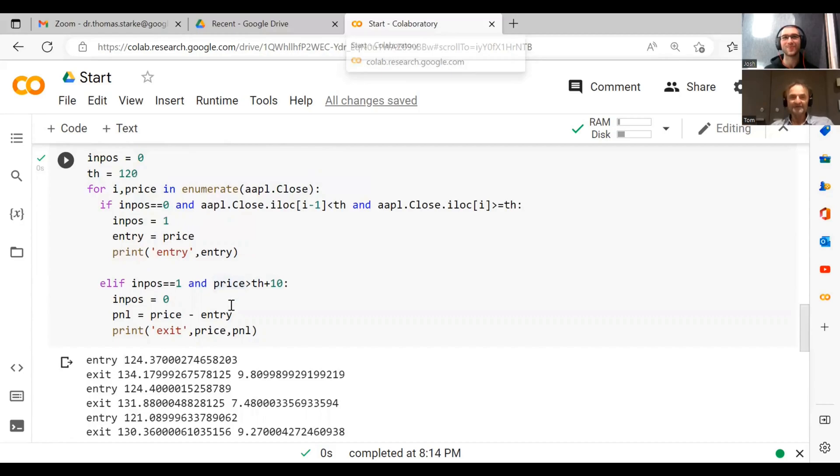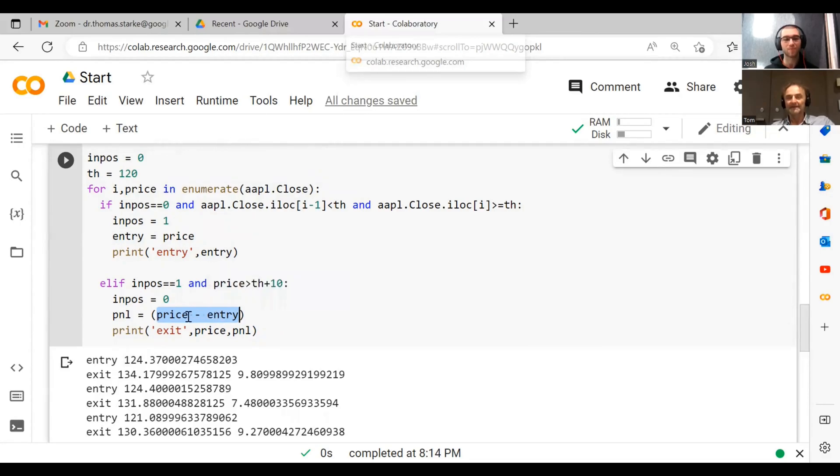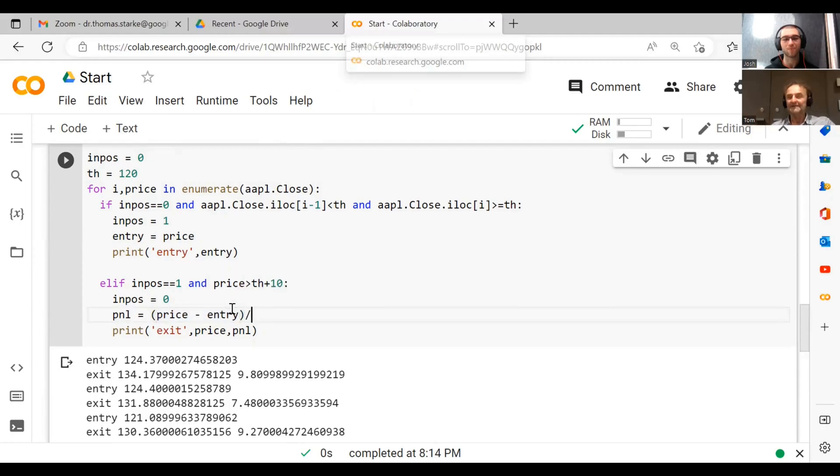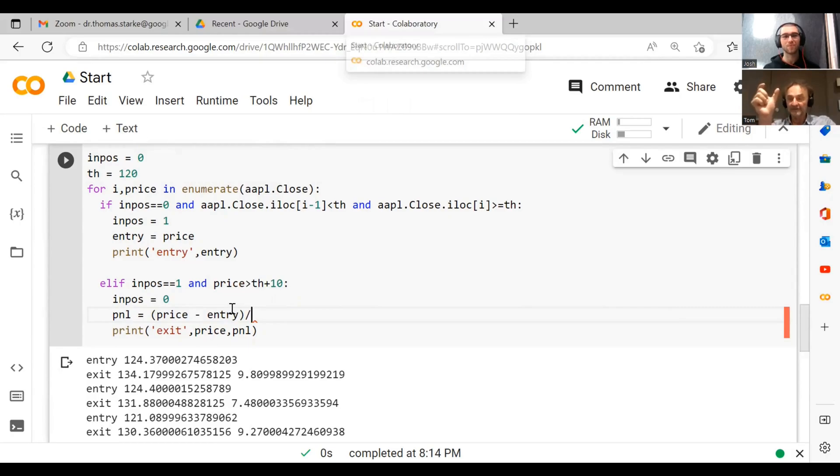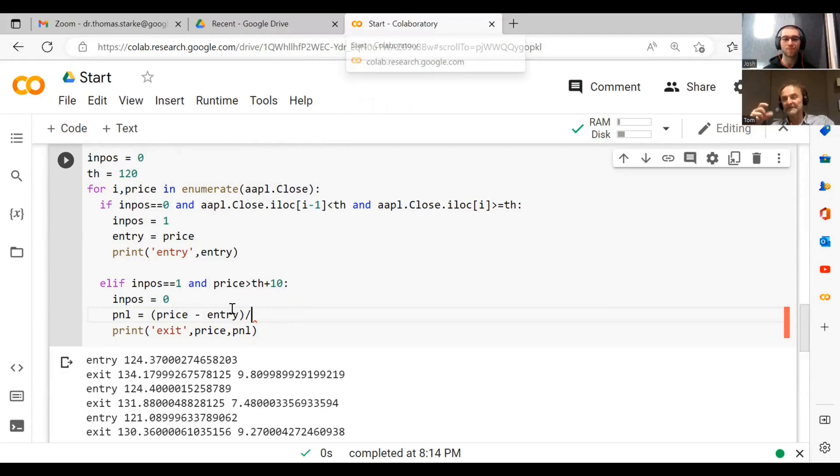It's relatively straightforward and extremely useful. What we do is, see where we have price minus entry? All we need to do is put this in brackets and divide it by the entry price. So we have the price difference divided by the starting price, and that's basically the percentage. If we multiply it by 100, that's the percentage change. Does that make sense?